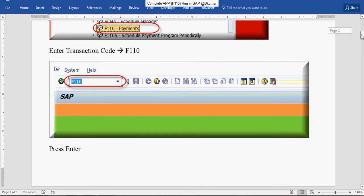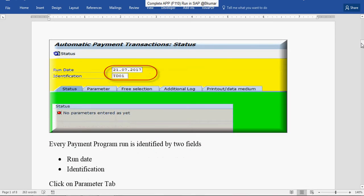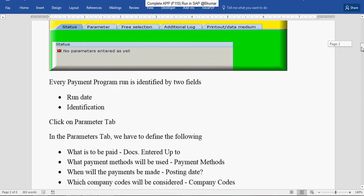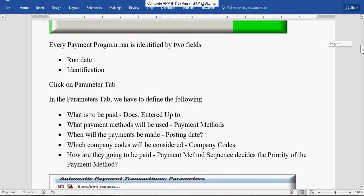Then press Enter. Enter your run date here and identification. Then click on Parameter tab.